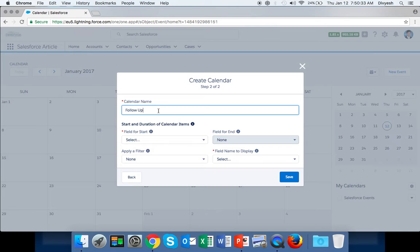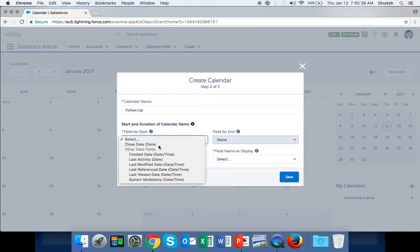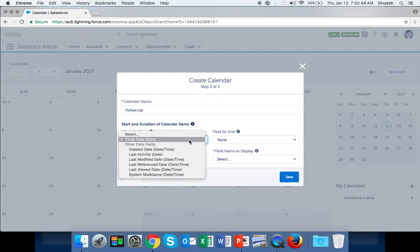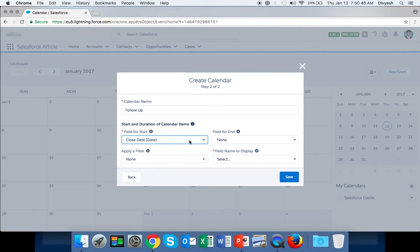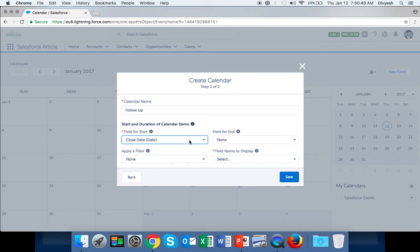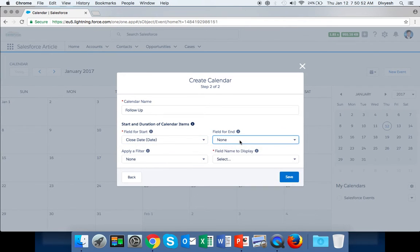You can write anything as per your requirement. The field is mandatory, so we can select Close Date. The end date is not mandatory - it generally works when there is both a start and end date. You can select the start date, and the end date if needed, but in our case we don't require it.